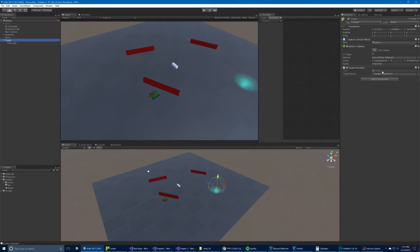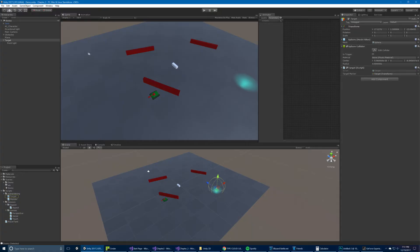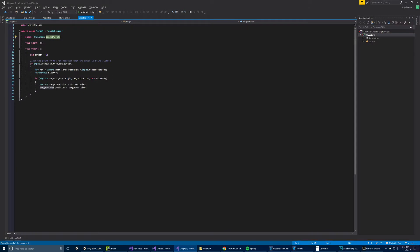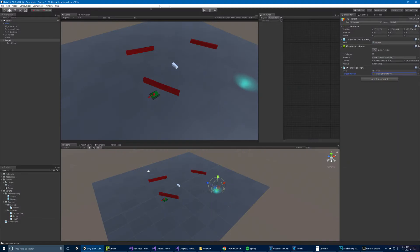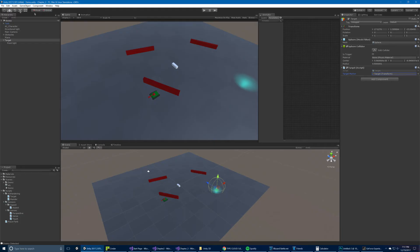For now, the simple stuff: we have the target script. The target script just references the transform, which is the marker — which is itself. When you click down with the left mouse button, it's going to shoot a ray out from the camera into the world, and wherever it hits it's going to update the target position to wherever you hit. So that marker is going to move there — that's how we move this light to that location.